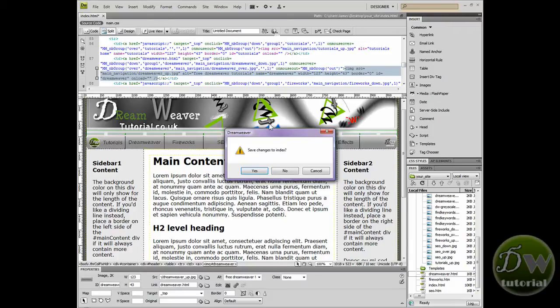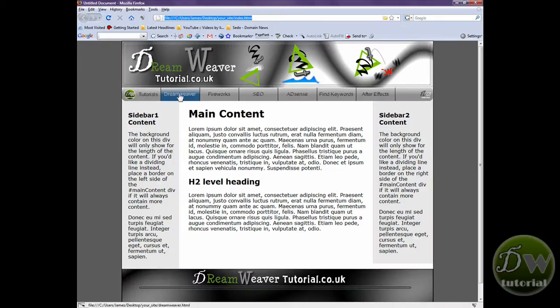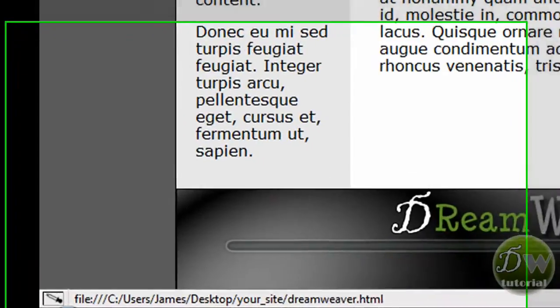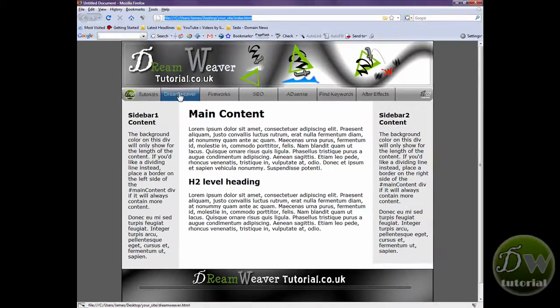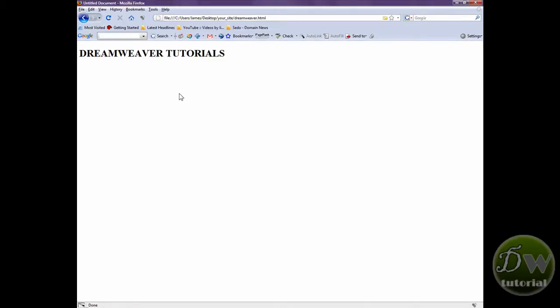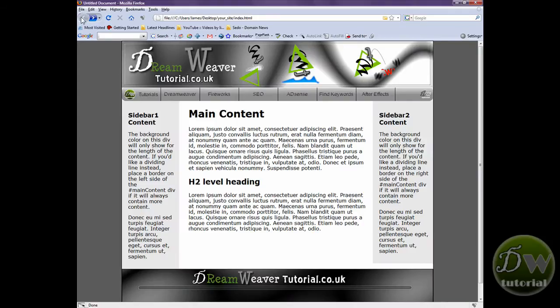Let's preview that in the browser — go up to the globe icon and save the changes to your index file. When you roll over the button you'll see in the bottom left-hand corner that the link has been created. Click on the button and there's the text I typed earlier — 'Dreamweaver Tutorials.' Let's go back, and again you'll see as I roll over the image it shows the link in the bottom left-hand corner.